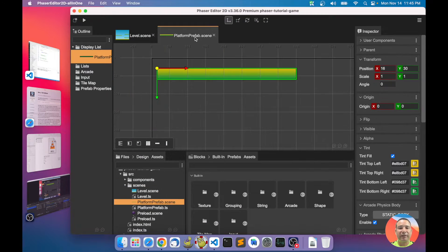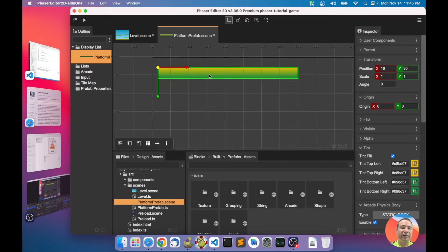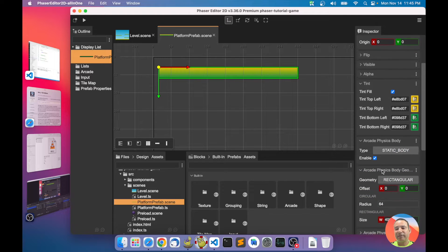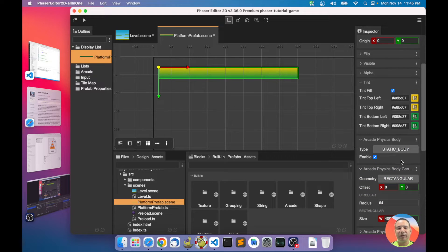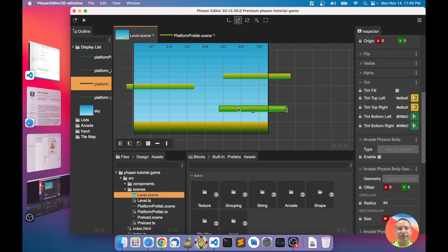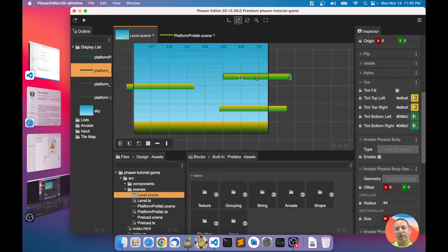I'm using the platform prefab — I talked about it in the previous video. With this platform prefab I'm setting a static body to all the prefab instances. All these platforms are instances of the platform prefab.